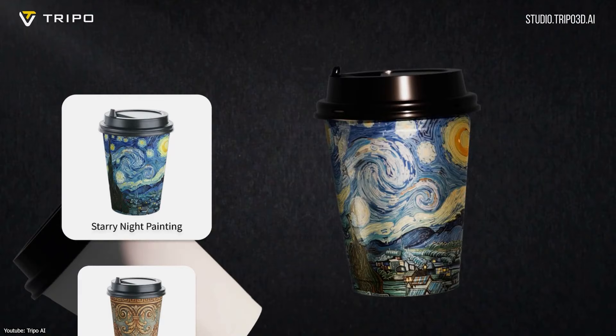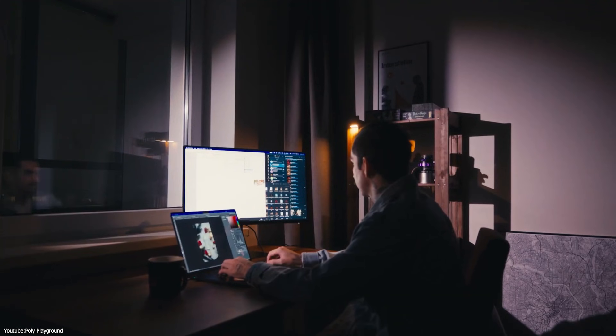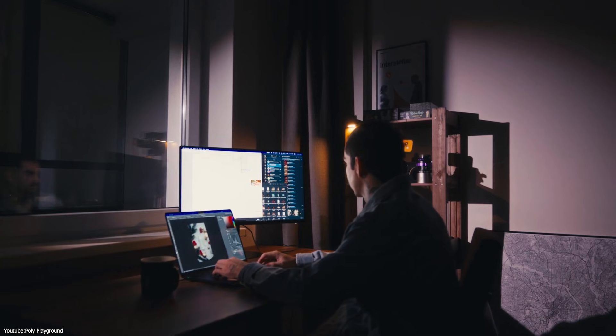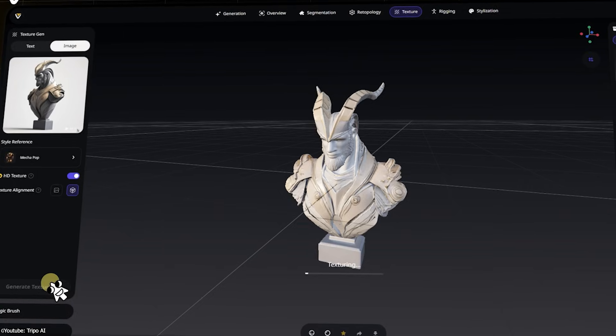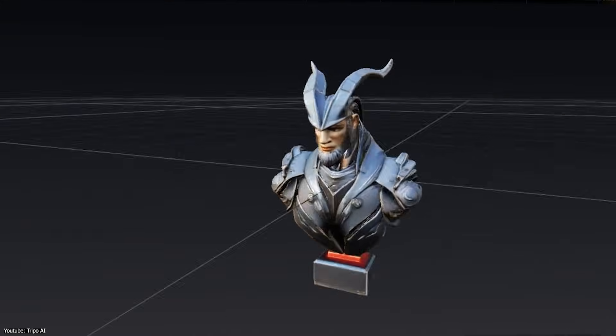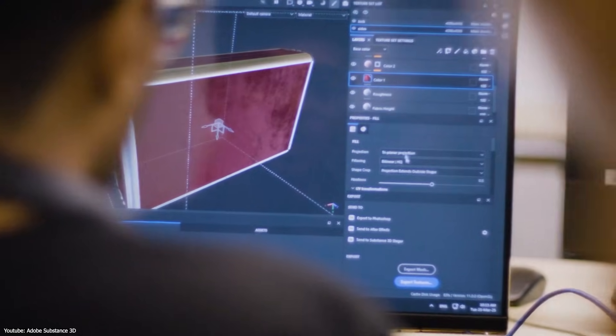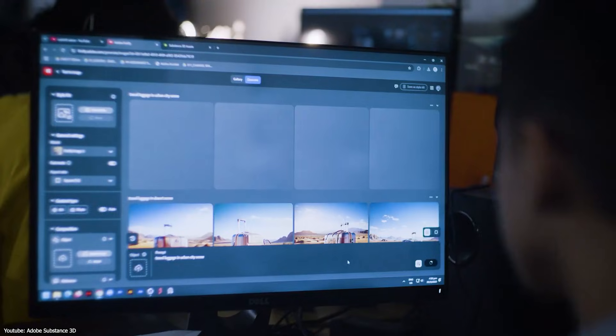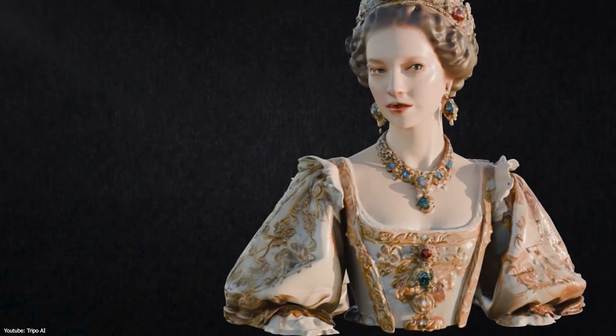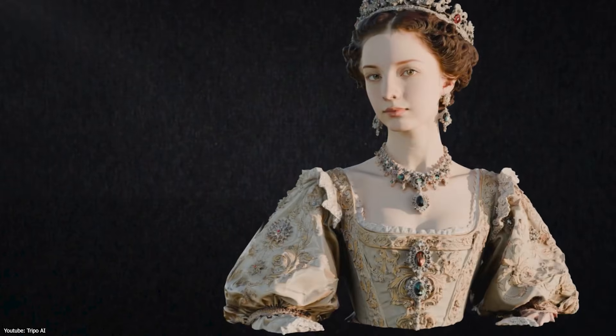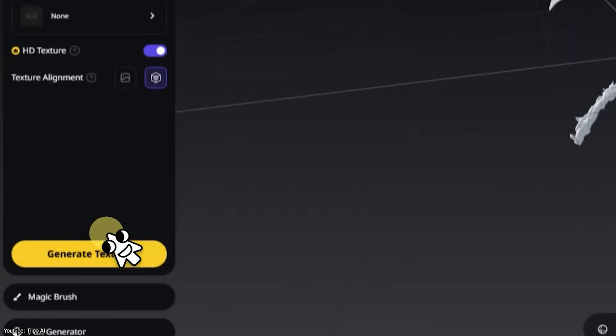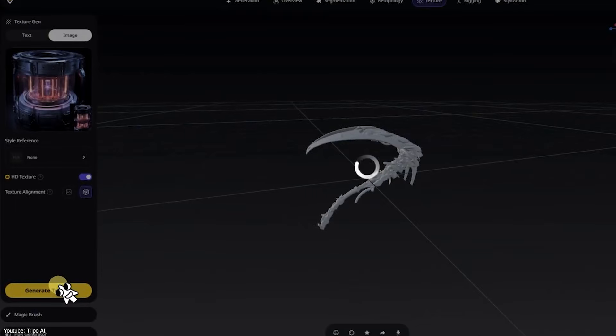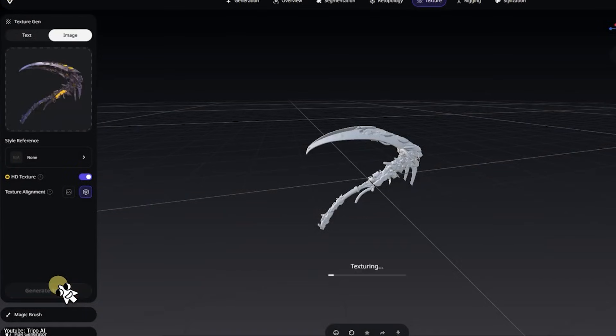Are AI tools ready to replace texture artists and traditional workflows entirely, or are they best used as smart assistants? The consensus so far leans towards the latter. We have seen some tools that can do texture magic at this point, with varying degrees of success and some limitations.